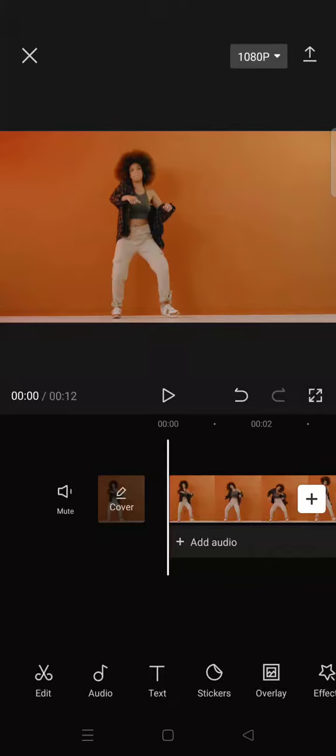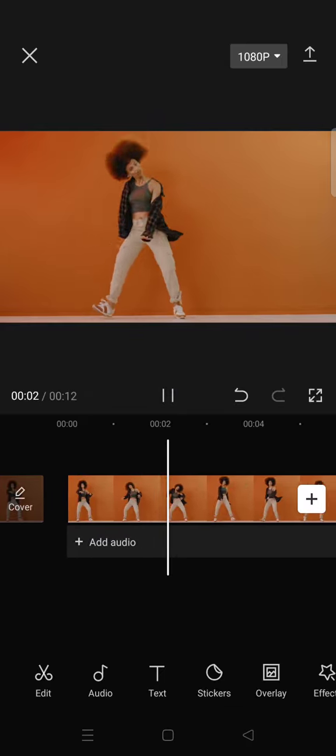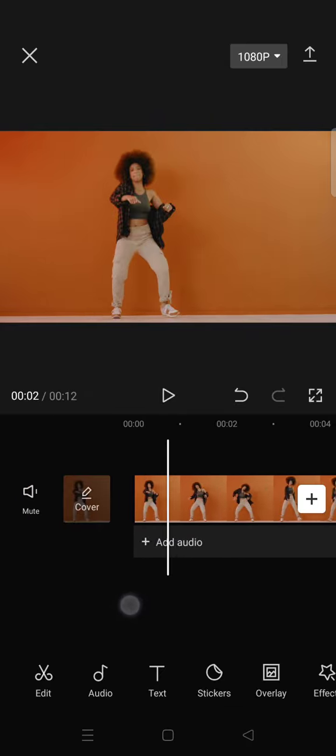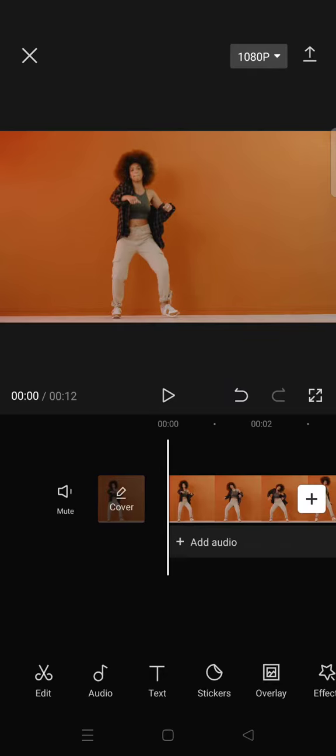Hey everyone, back with me again in this channel. On this video I'm going to show you how to apply the trending optical scan and streamer strokes effects in CapCut. First, you need to import a video to CapCut, and make sure that the video you add has an object or a person in it.